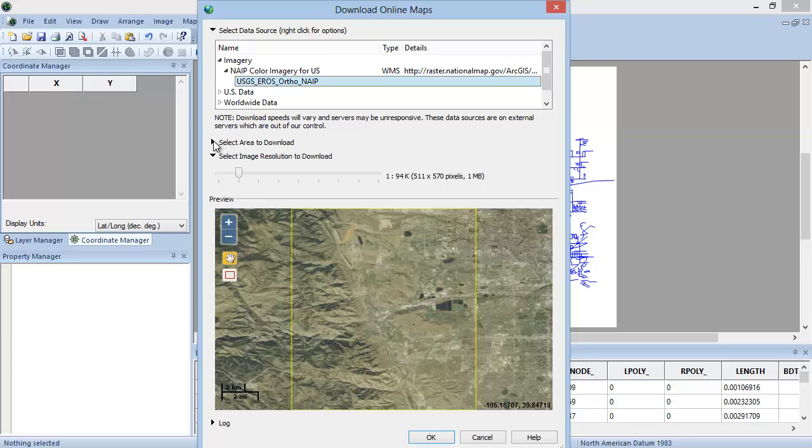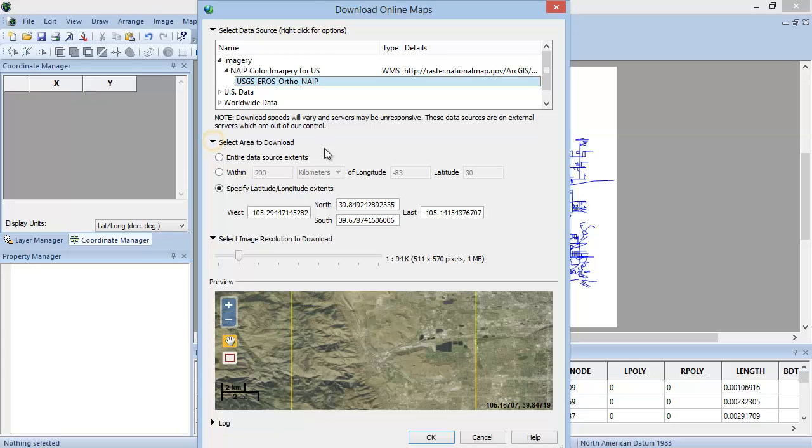Click the arrow next to Select Area to Download to display the options for specifying the area that you would like to download. You can choose to download the entire data source extents, the area within a specified distance of a certain latitude-longitude location, or by specifying the bounds of the latitude-longitude area that you would like to download. If the map is already using latitude-longitude coordinates, then by default the Specify Latitude Longitude Extents option will be selected, displaying the current extents of the Digir project.